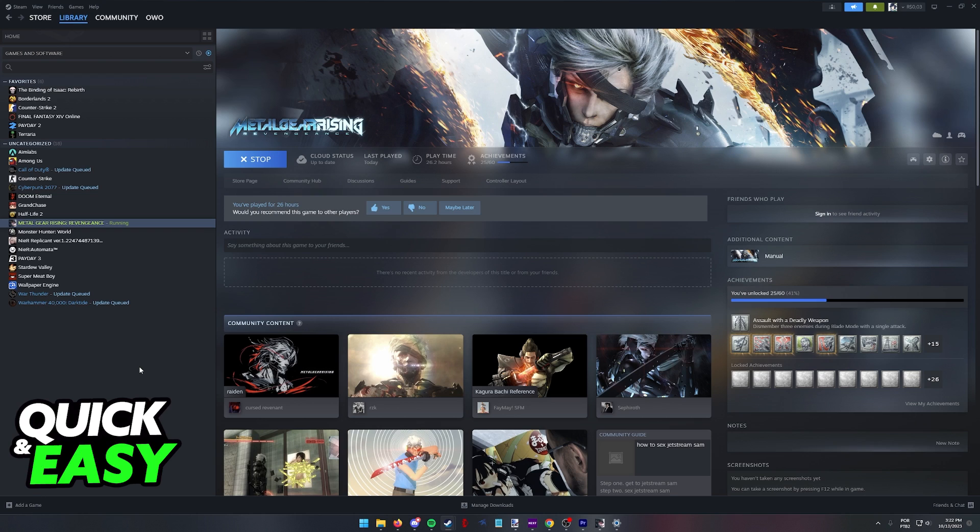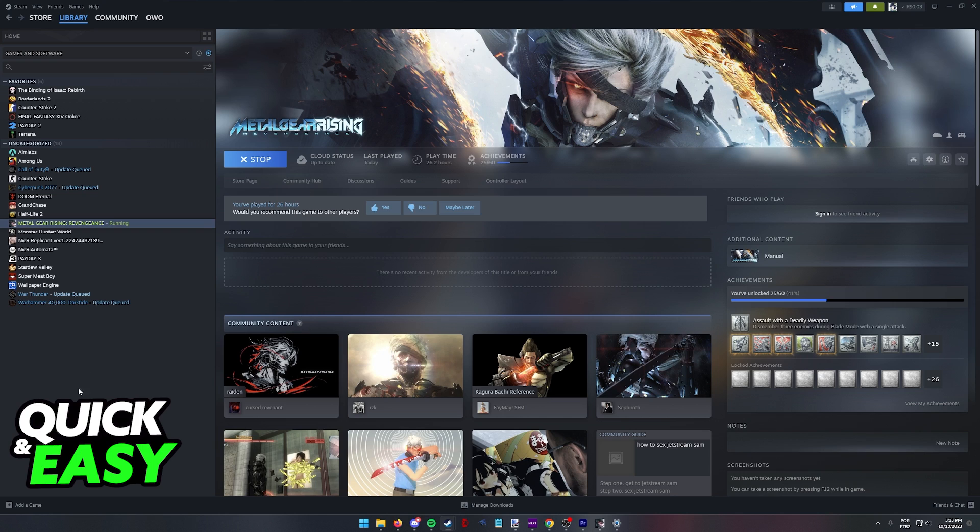The method that I'm going to show you in this video only requires that you run any game that you want to play through Steam. You can even add non-Steam games to your library and this will work.